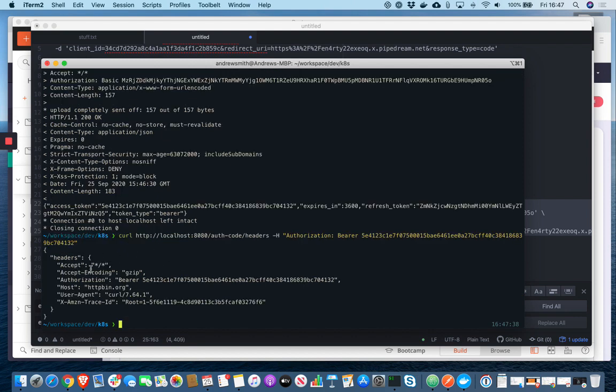And there we go. We've come back with our response. So that's an API protected in Tyk using OAuth 2 authorization code.